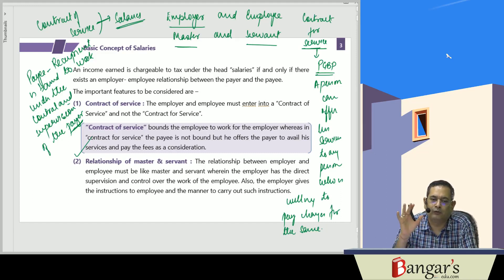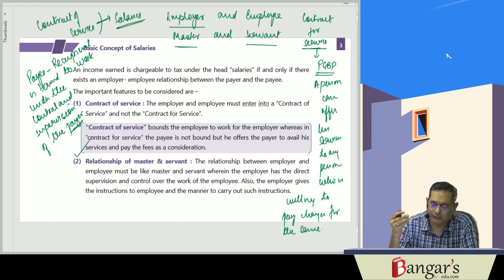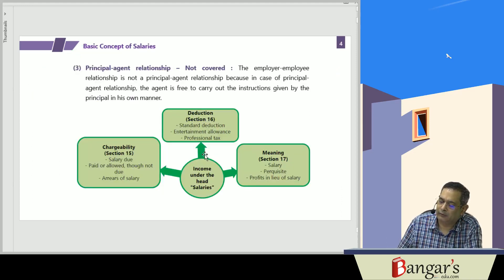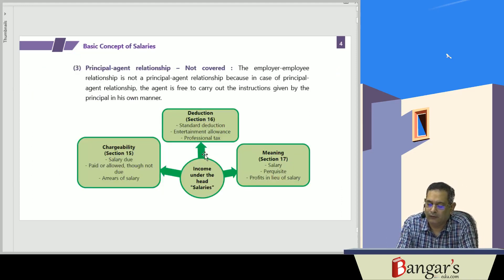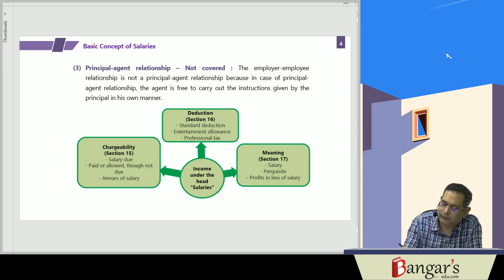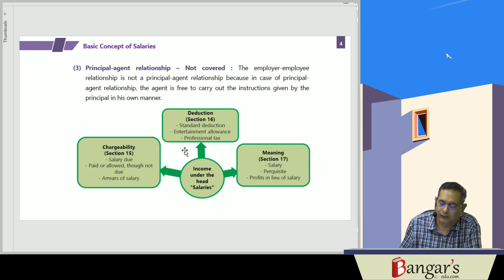In case of the salary head of income, there is a contract of service and a relationship of master and servant. As per the instructions of the employer, the employee has to act. Whereas when there is a principal and agent relationship, the income won't be taxed under the head salaries but will be taxable under the head profits and gains of business and profession.